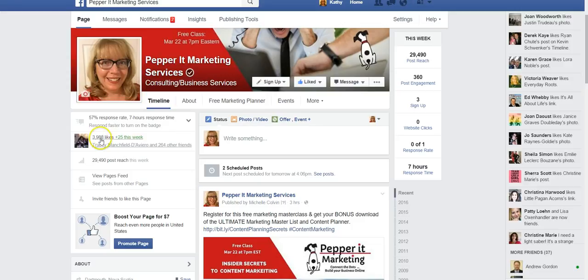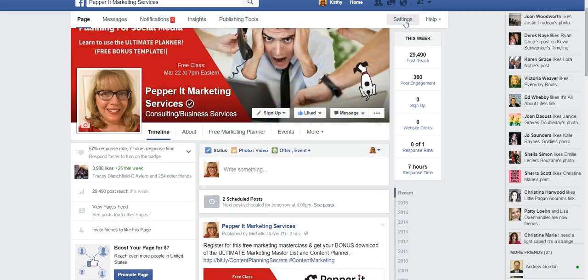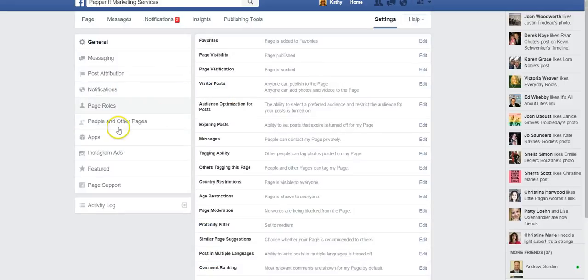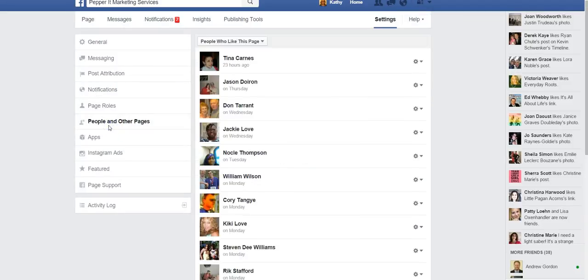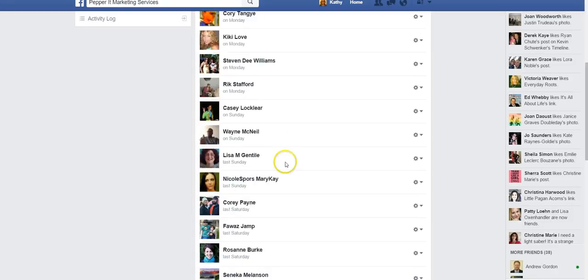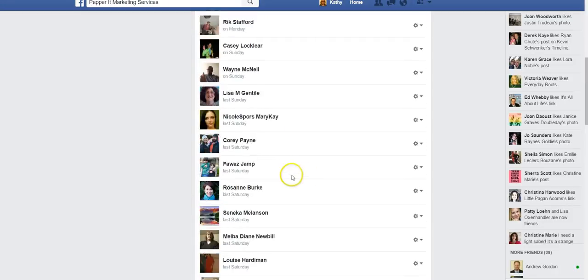When you're on your page you can definitely see the number of people that like the page, but how do you find out who they are? The easiest way is to go into Facebook as your business page, go to your settings, and then click the button on the left called People and Other Pages. You click that and now you can look at the people who like the page and see them all here.